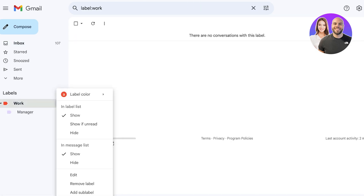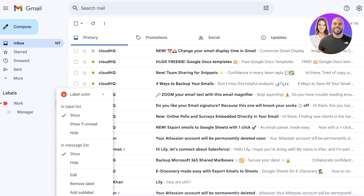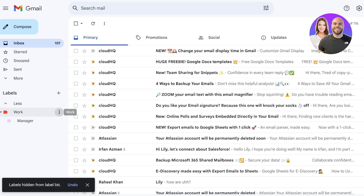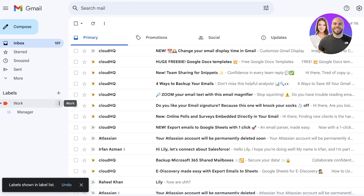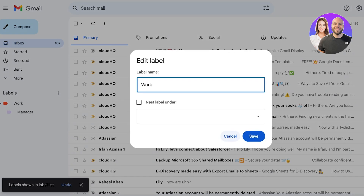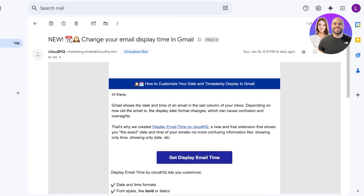Within each label, you have additional settings. In the label list, you can choose how things are displayed — show all items, show only unread, or hide that label from your mailbox entirely. This helps you browse your mailbox more easily. You can also choose to hide or display the label in the message list, and add more sub-labels or edit further.